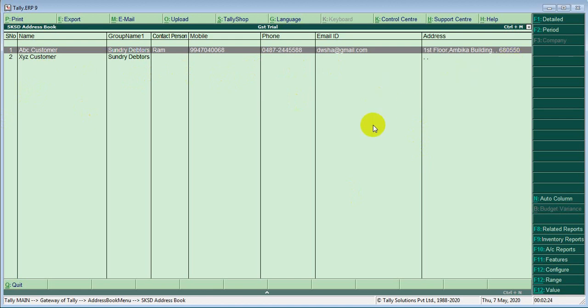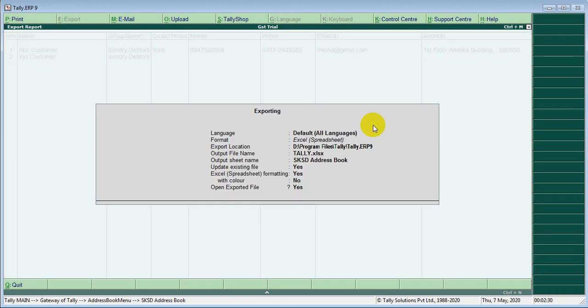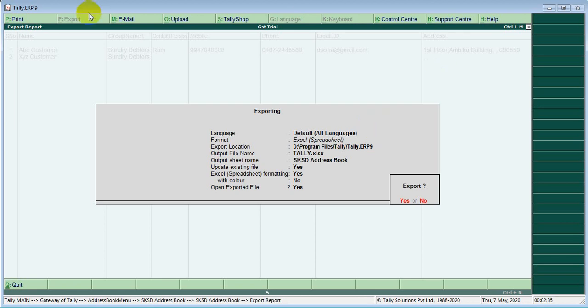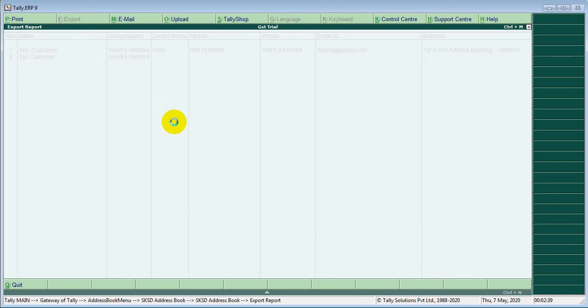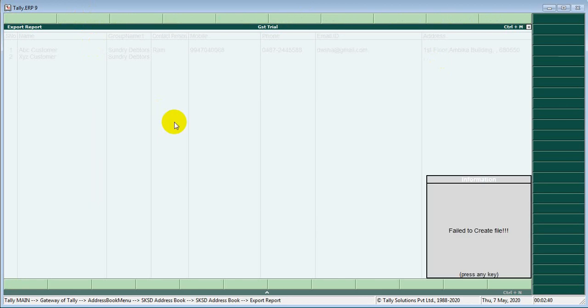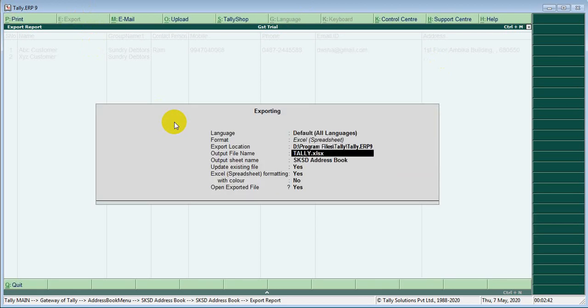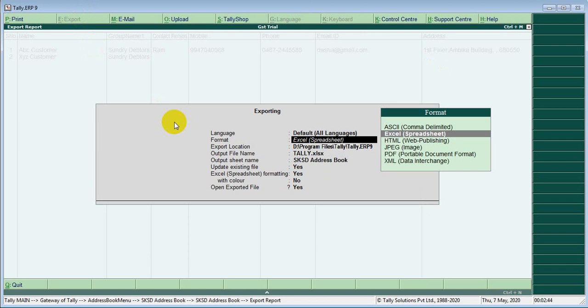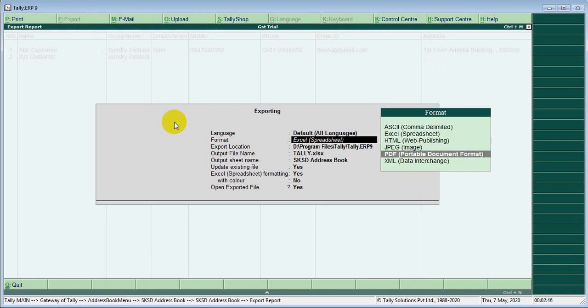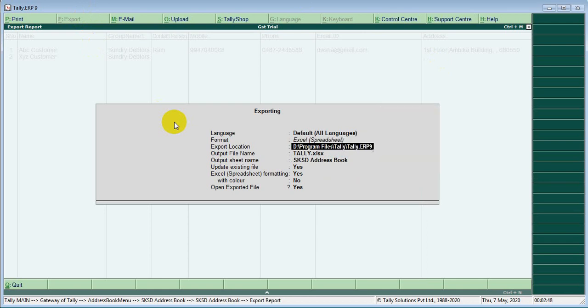In single click we can export the address. You can see here export, ALT plus A export. Otherwise you can see here export. You can select the format PDF or Excel file and save.